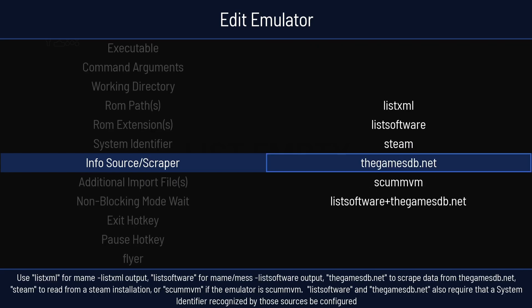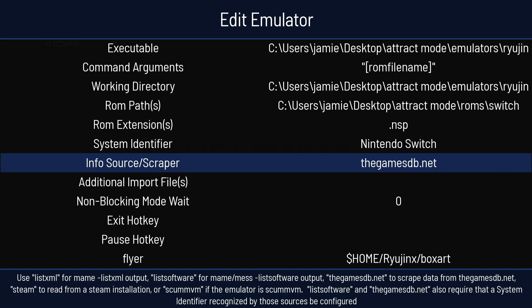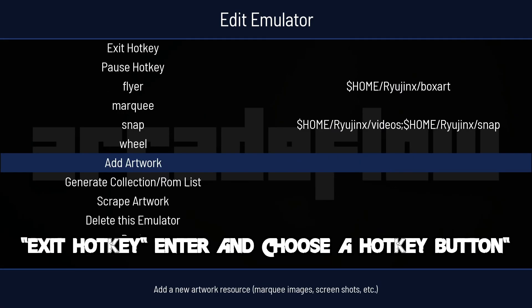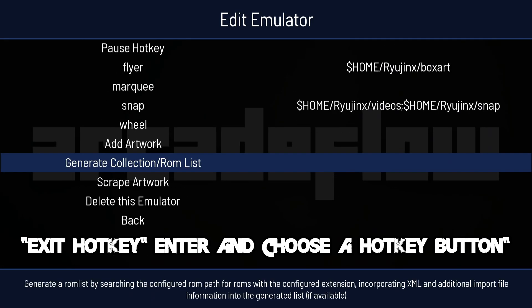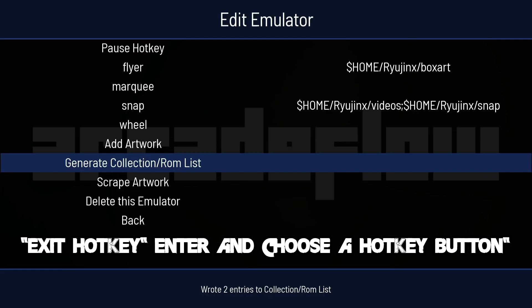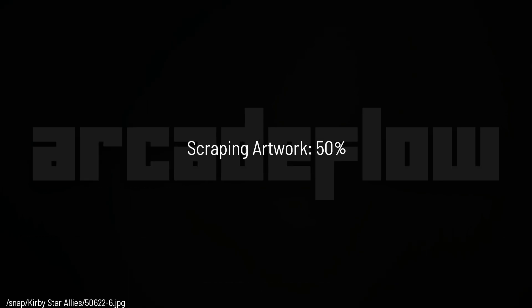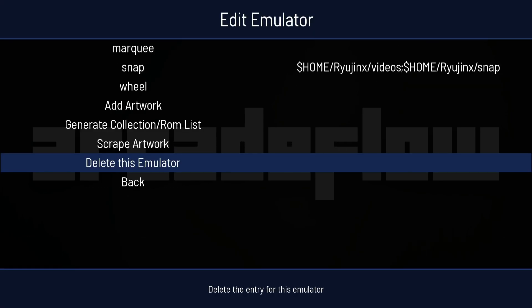Info Source Scraper. For now, I'm going to use the games database. And if I then continue to scroll down, I'm going to generate collection ROM list by pressing Enter. And then scrape artwork. Okay. If I then go to back, that's the emulator side sorted out. If I press Escape.